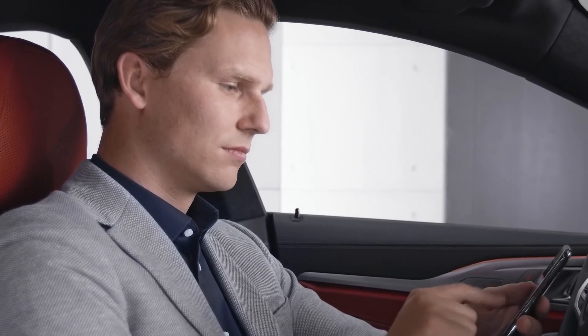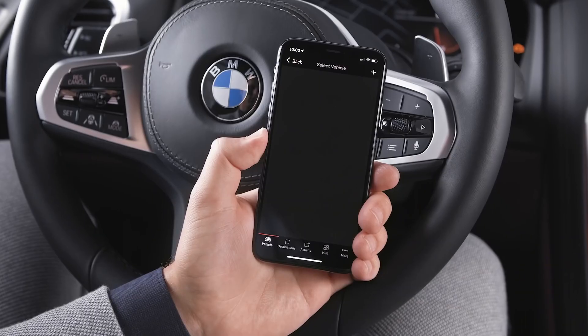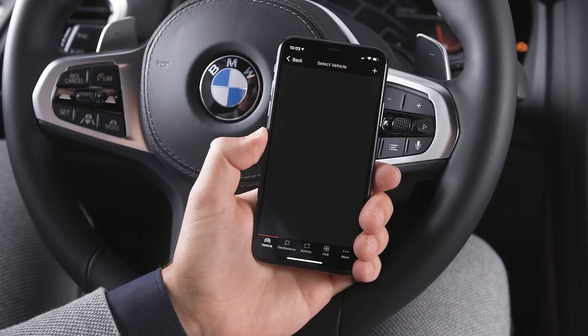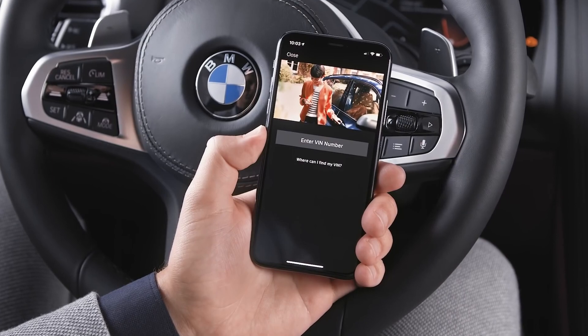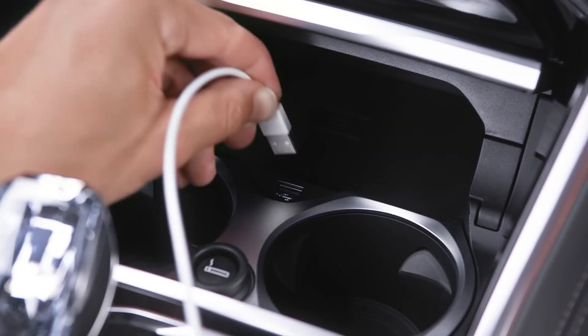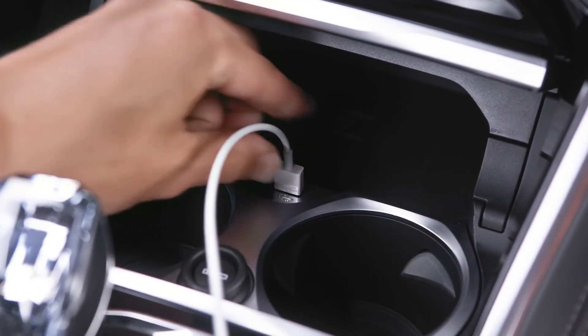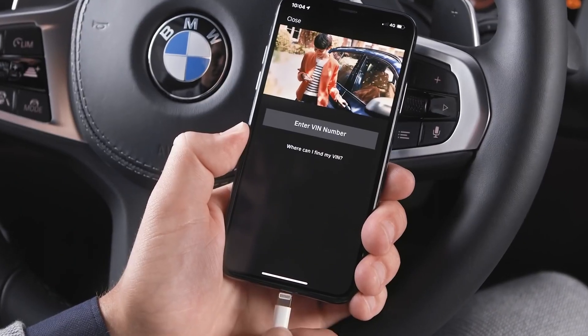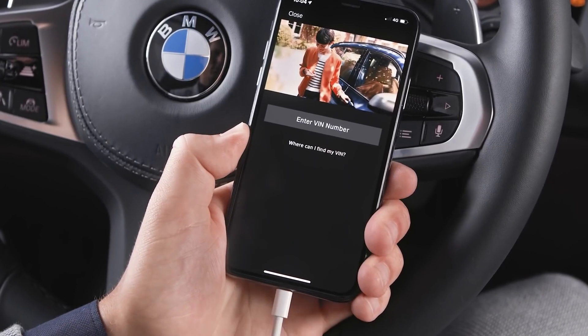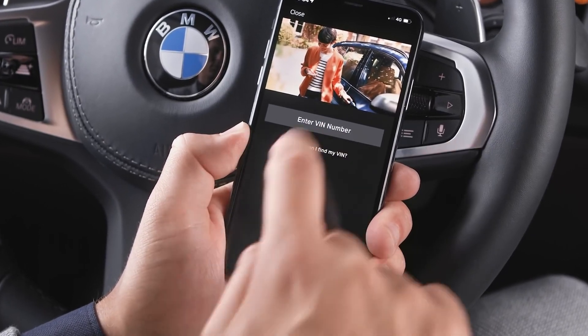To add your vehicle, tap the Add Vehicle link near the top of the vehicle screen. Connect your phone to your vehicle via USB to automatically transfer your vehicle information.